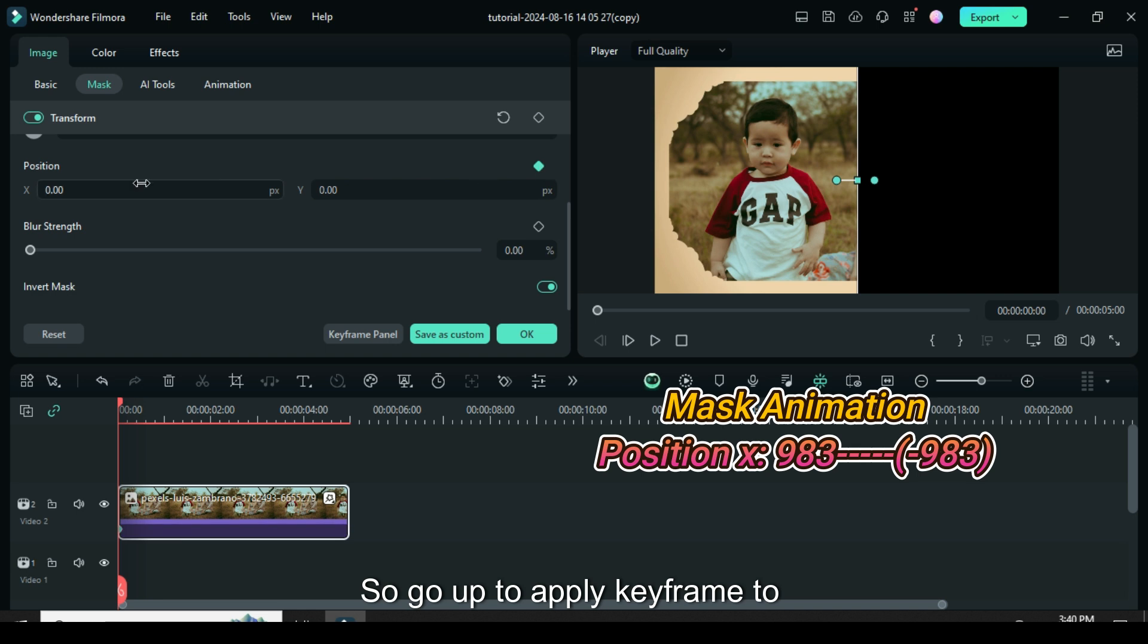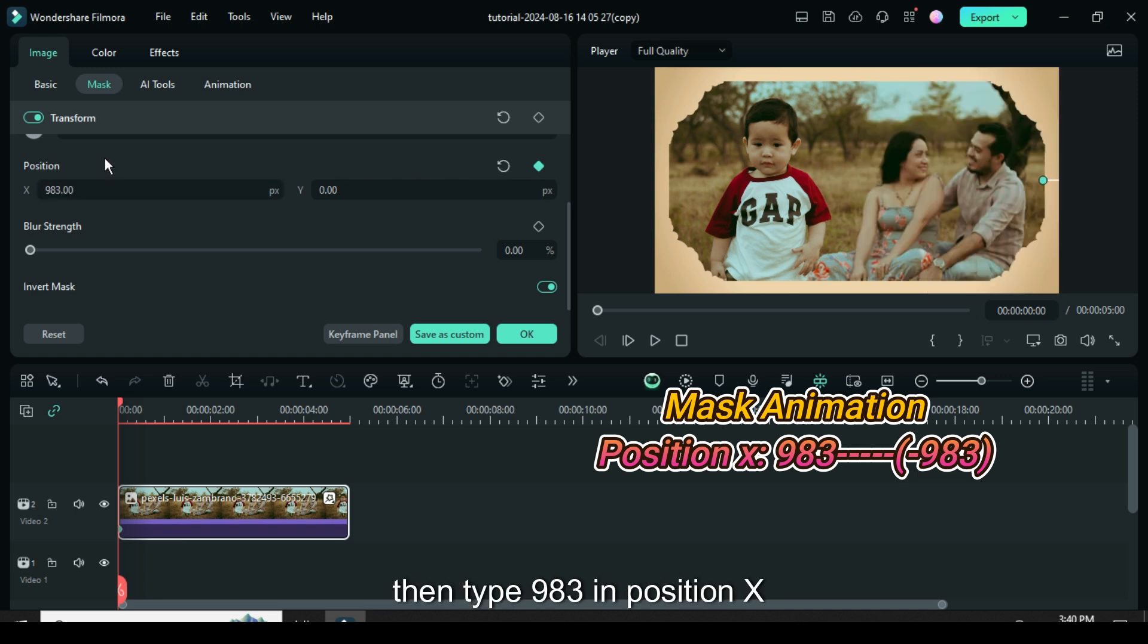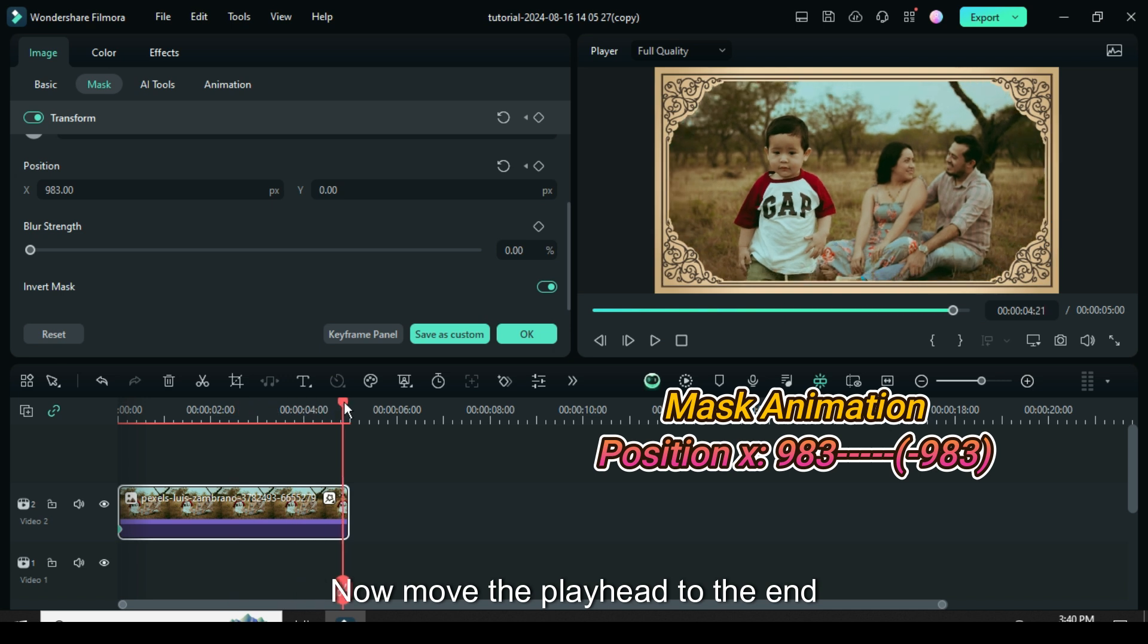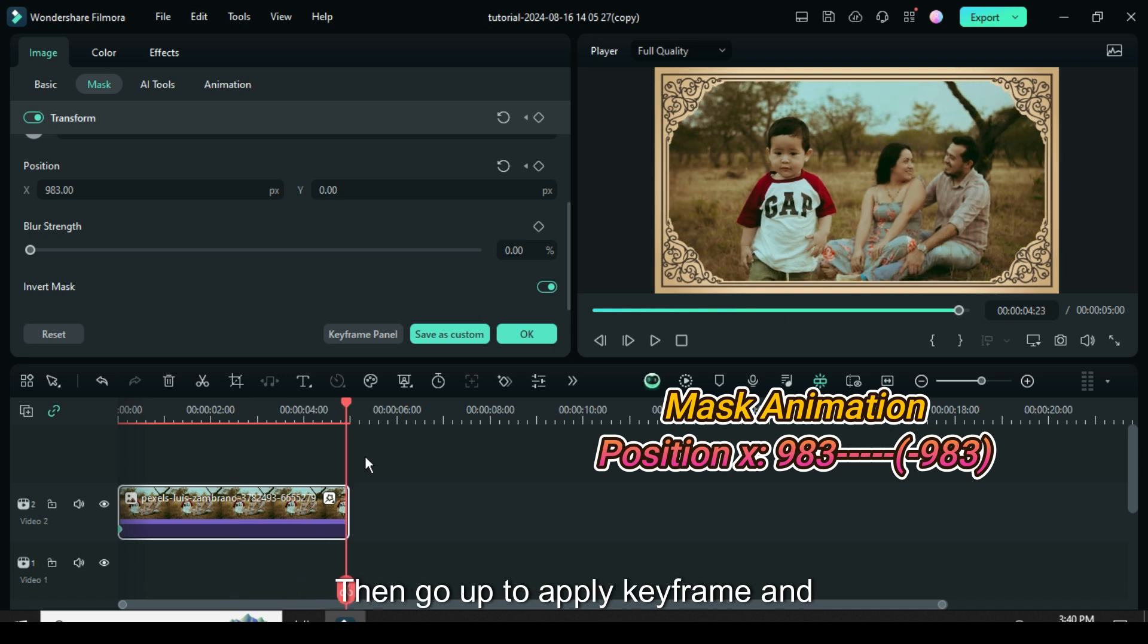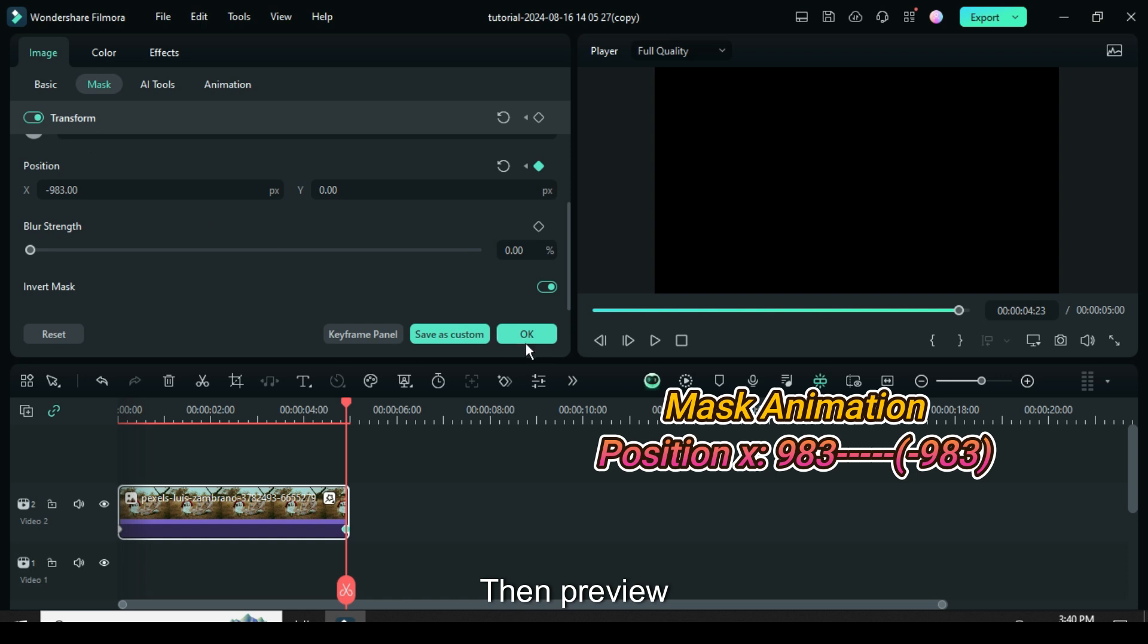So, go up to apply keyframe to position then type 983 in position X. Now move the playhead to the end then go up to apply keyframe and adjust minus to 983 as shown then preview.